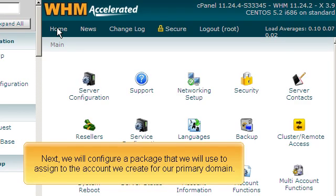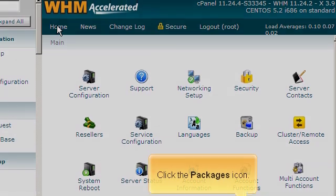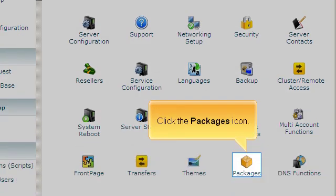Next, we will configure a package that we will use to assign to the account we create for our primary domain. Click the Packages icon.